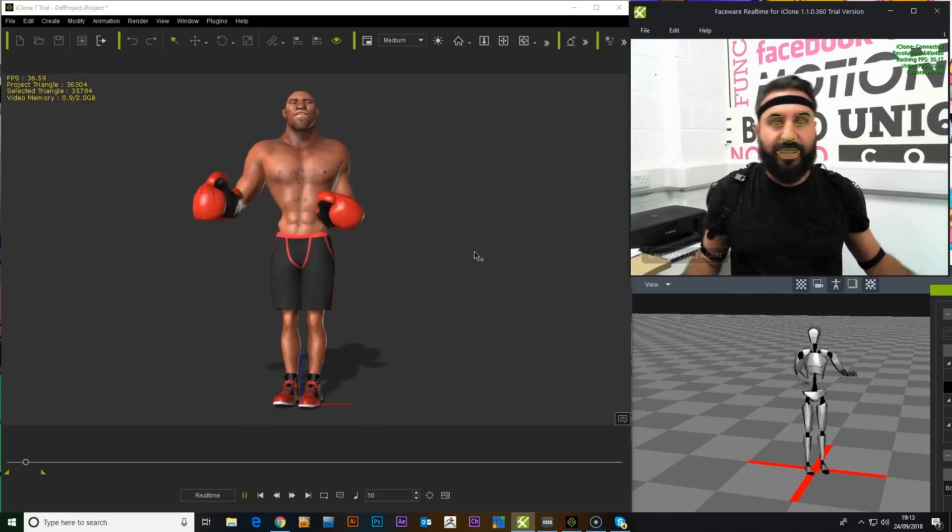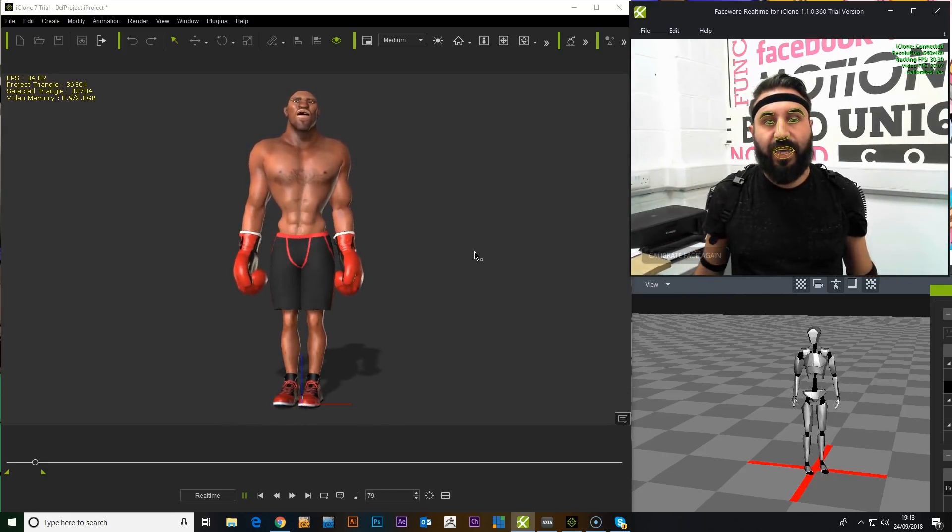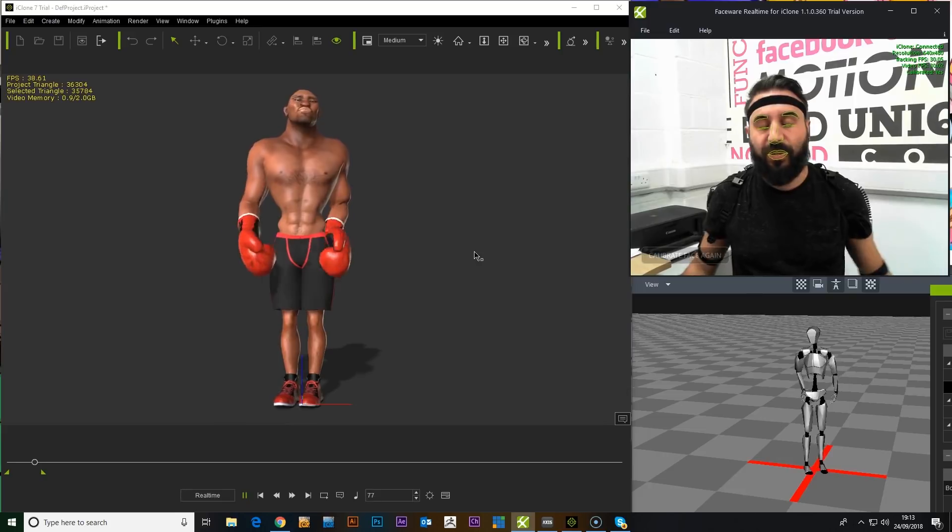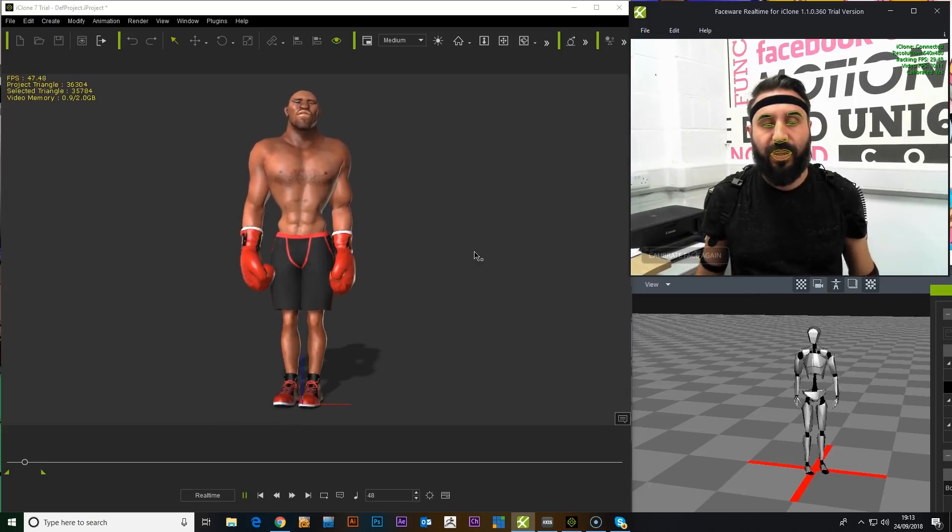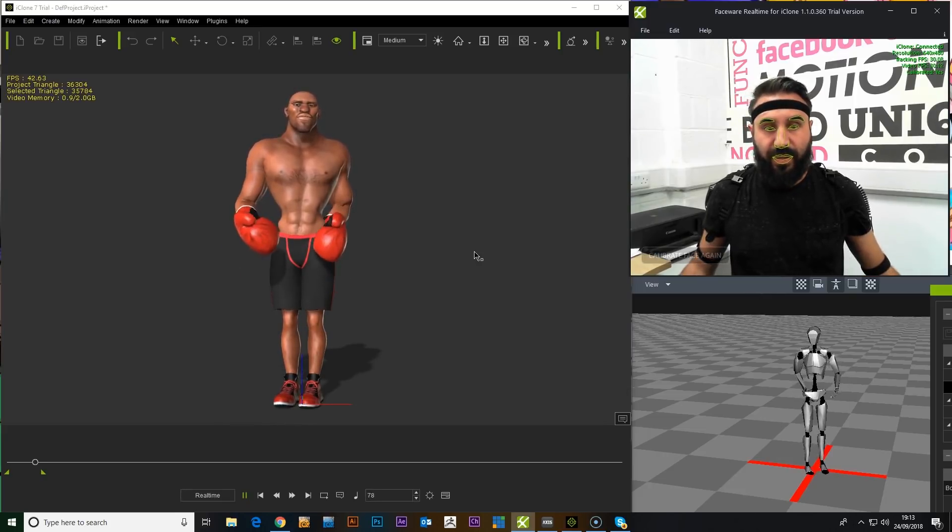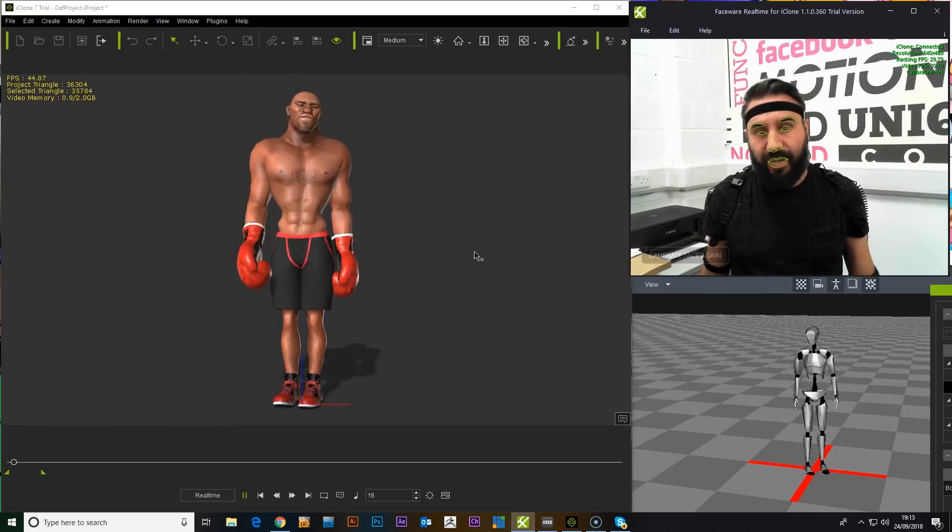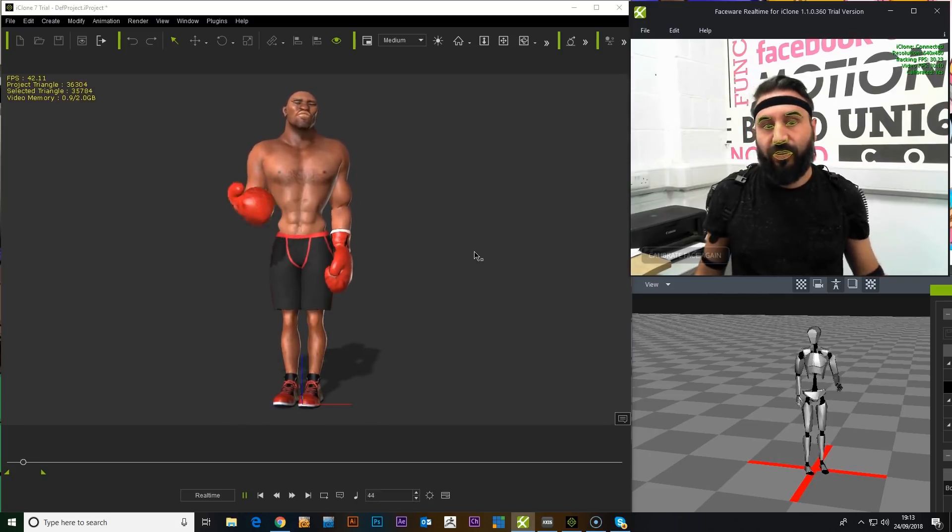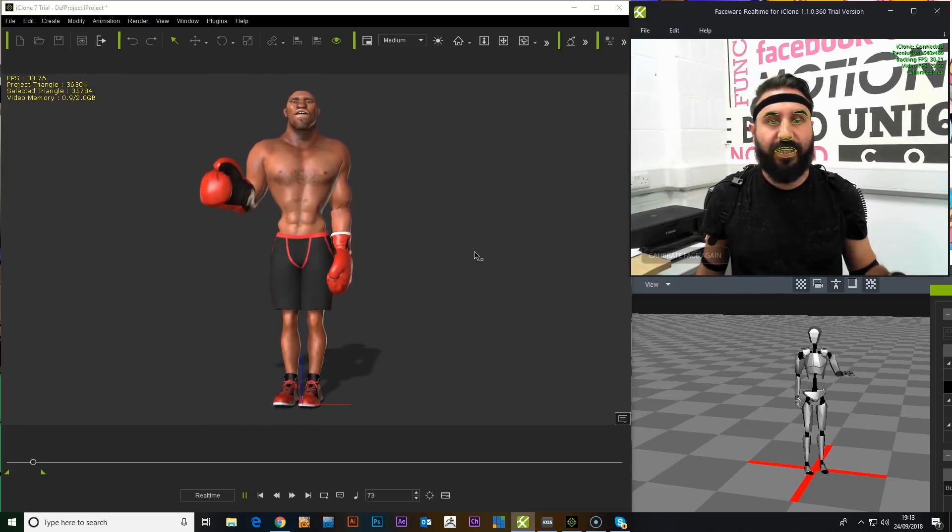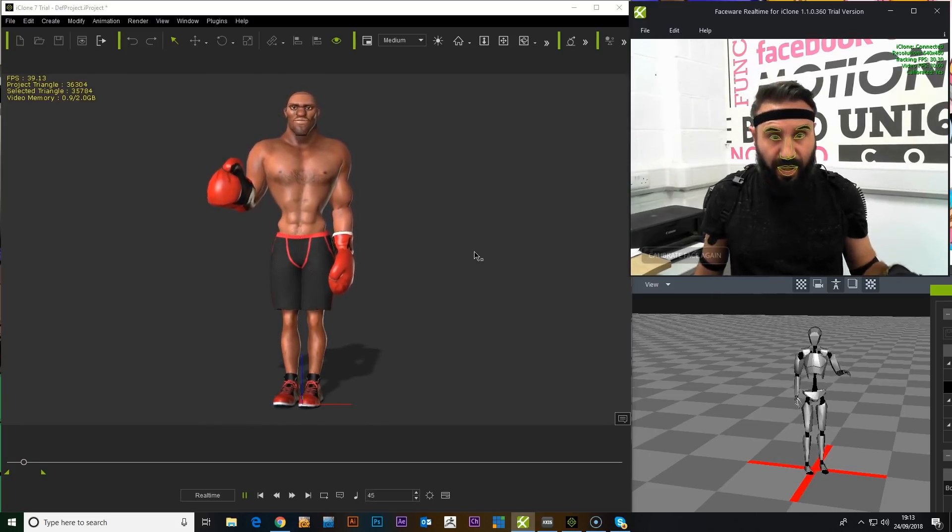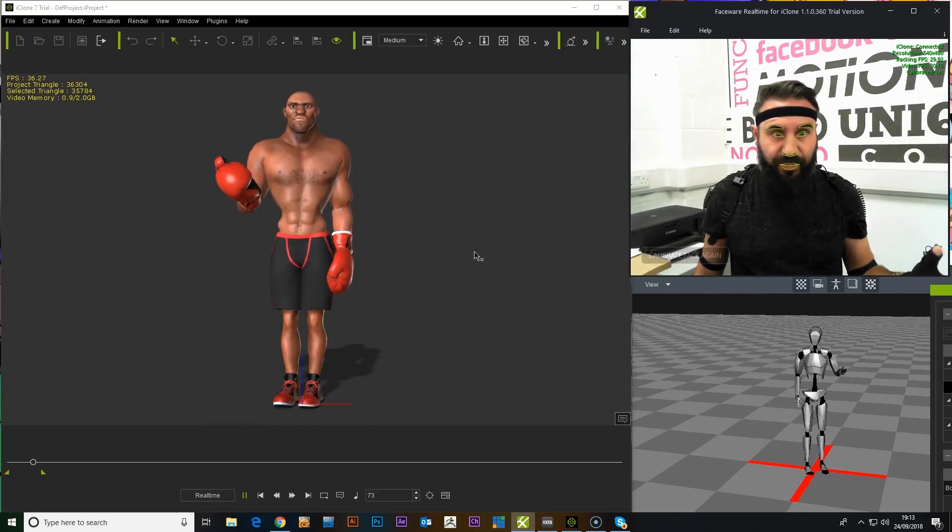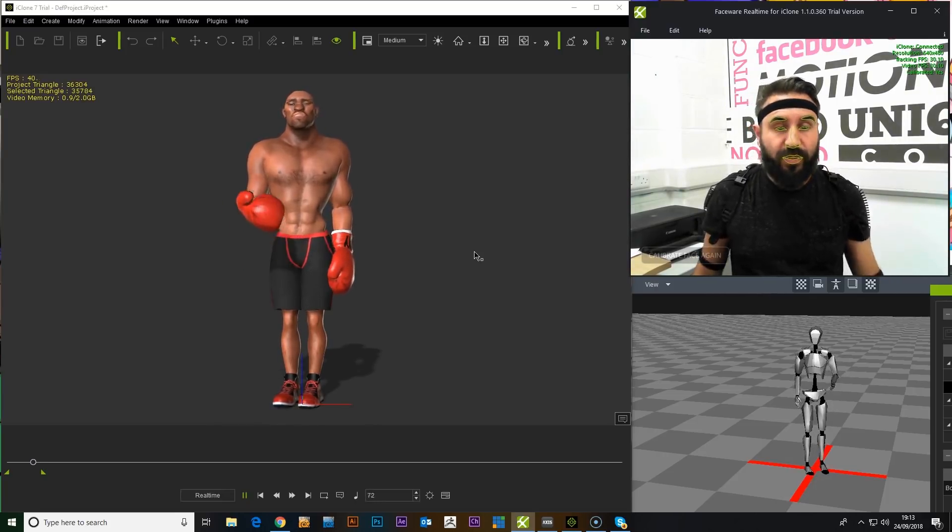So the next step is we want to get a hold of either the Perception Neuron Pro so that we can try out if that hardware makes any difference. And we're also going to try and do some live tests as well. So yeah, we're going to set the scene up, put a green screen background on this, and see where we go from there.